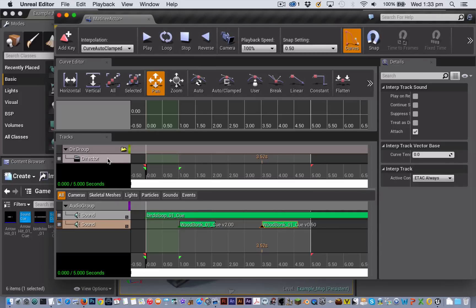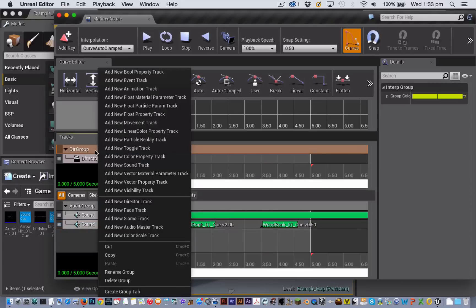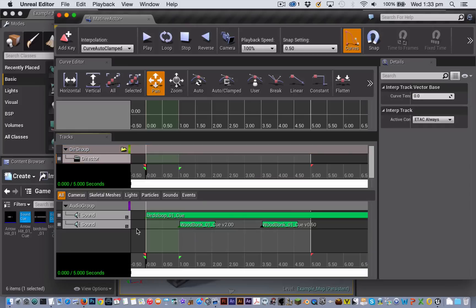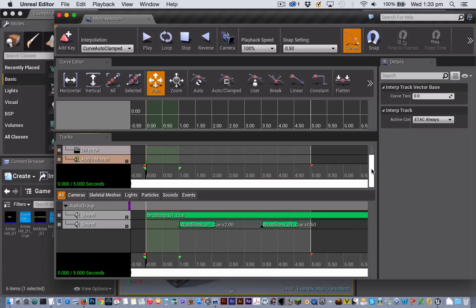So to do that you right click on the director group title here and you are going to add a new audio master track. Now I have to scroll a bit here to see it.